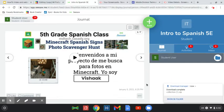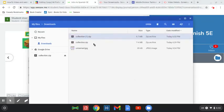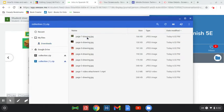This is going to download as a zip file. It's going to be called collection, and this is the second one, so this is called collection one. And when you double-click it on your Chromebook, it's going to open it.